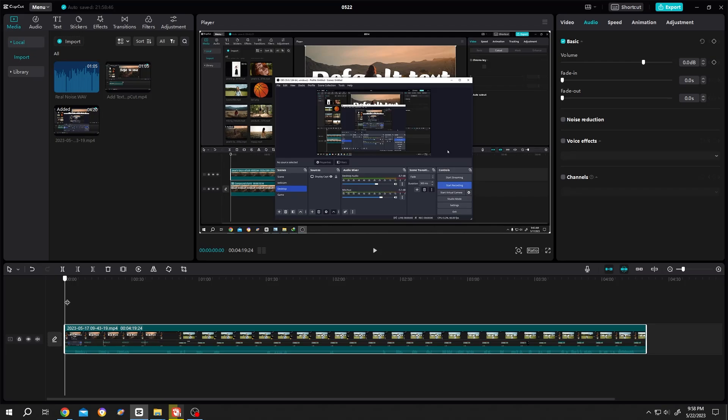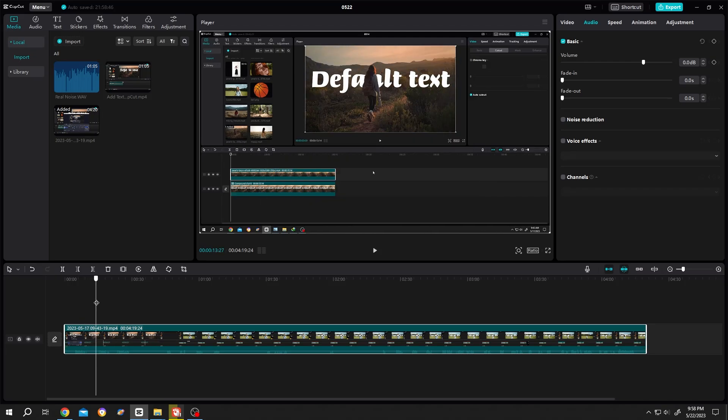So guys, I was trying to make a tutorial on how to put text behind a person, but at that time it was raining outside, so on my background I had a lot of noise. Let me show you the sample.